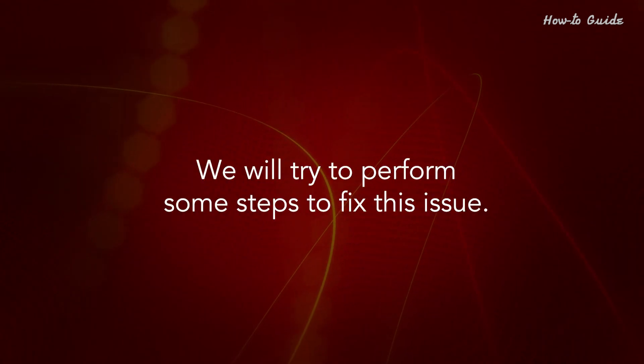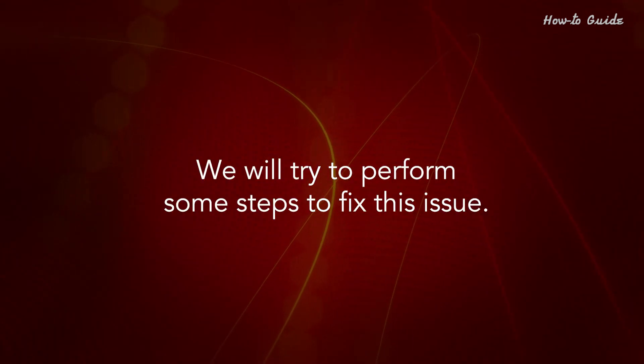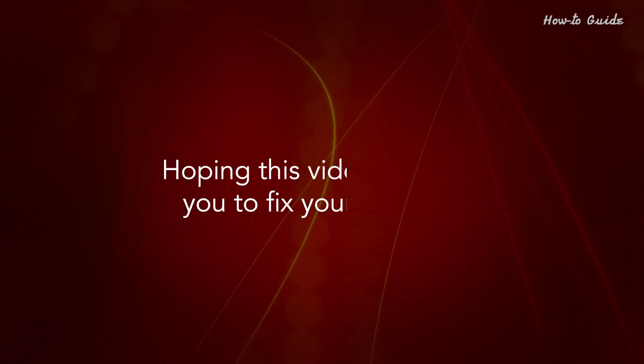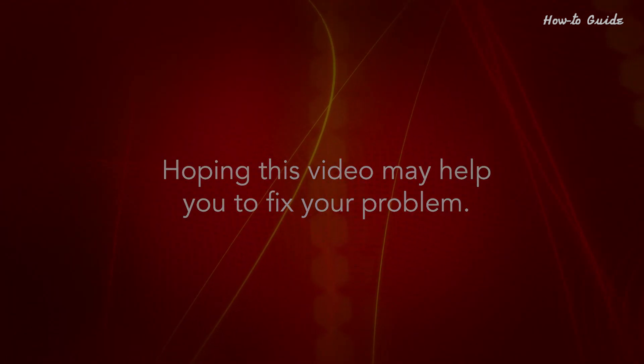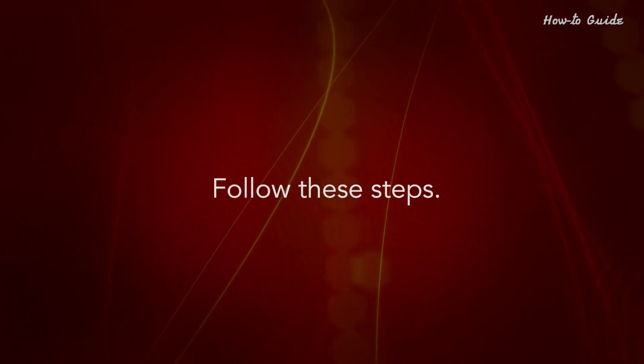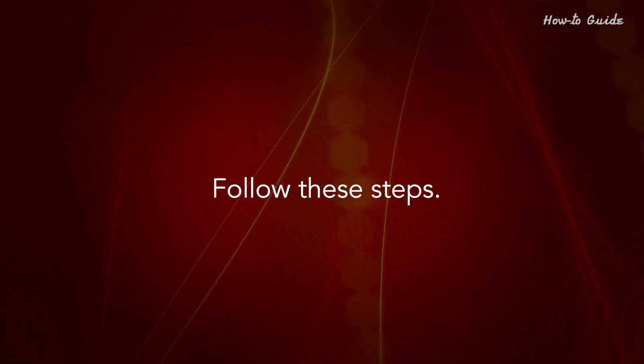We will try to perform some steps to fix this issue. Hoping this video may help you to fix your problem. Follow these steps.